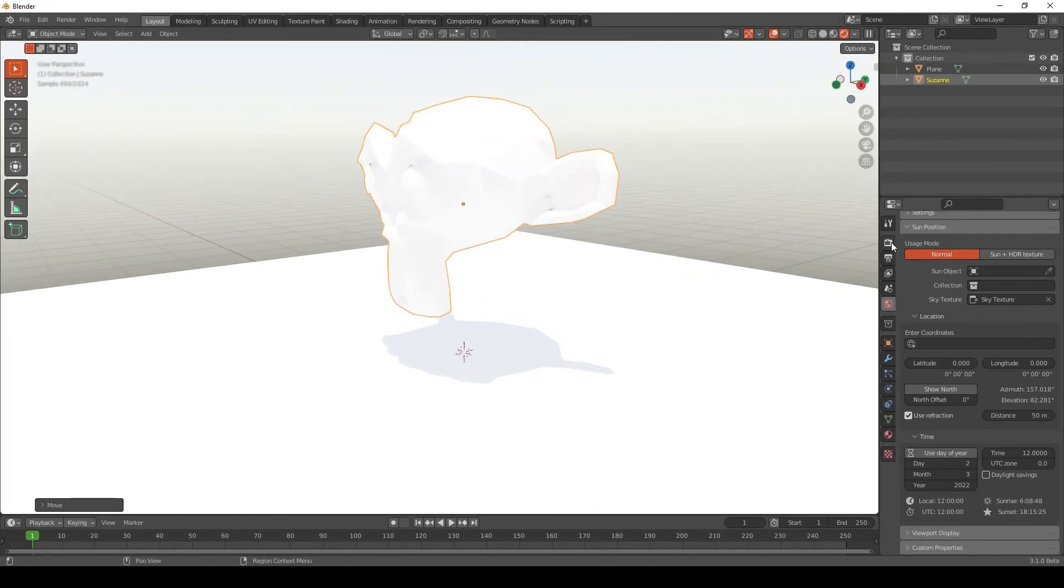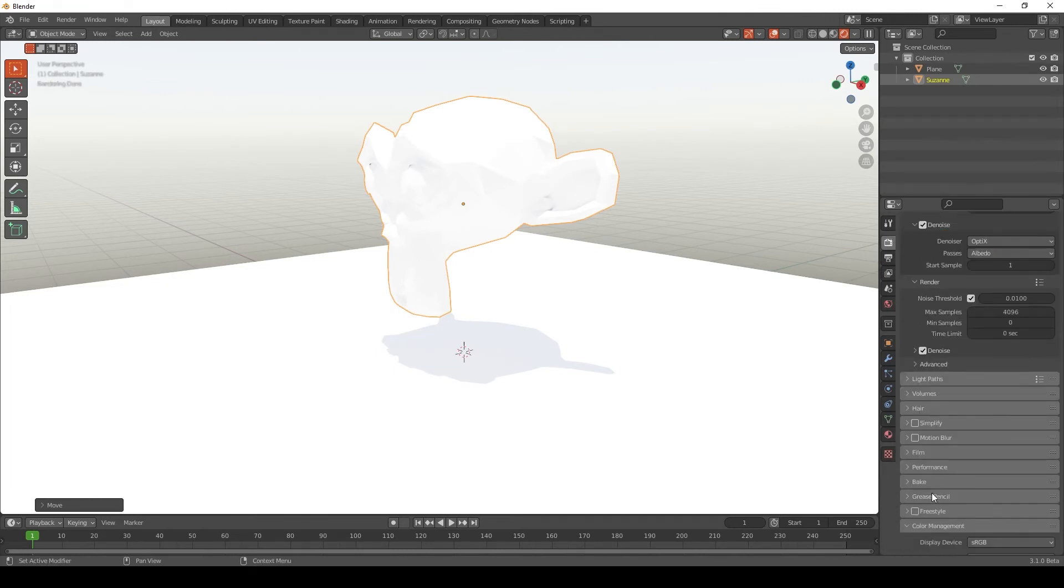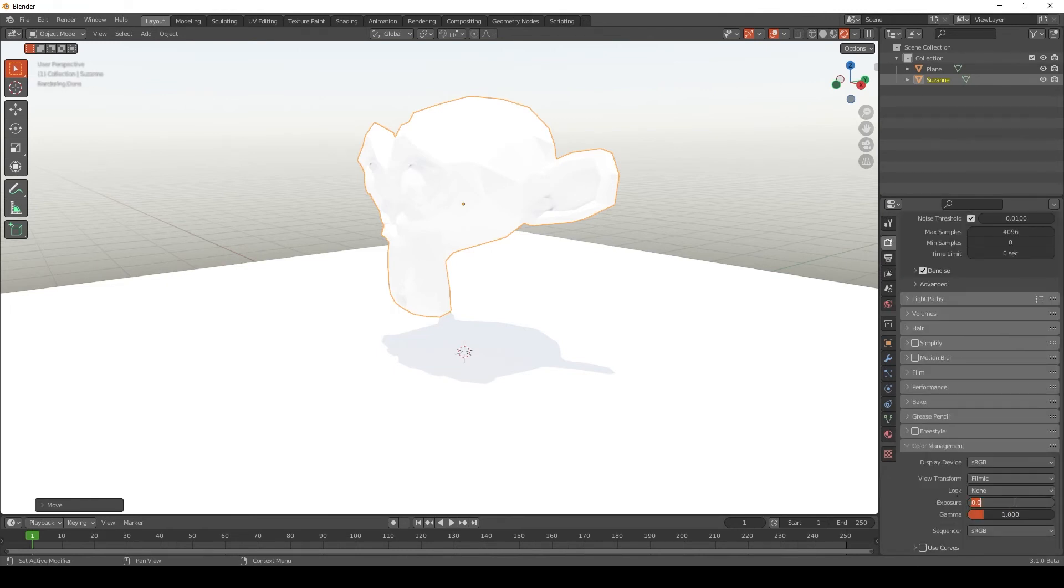Again, this is a fresh install of Blender, so you can go to Render Properties, Color Management, and set the Exposure to minus 3.